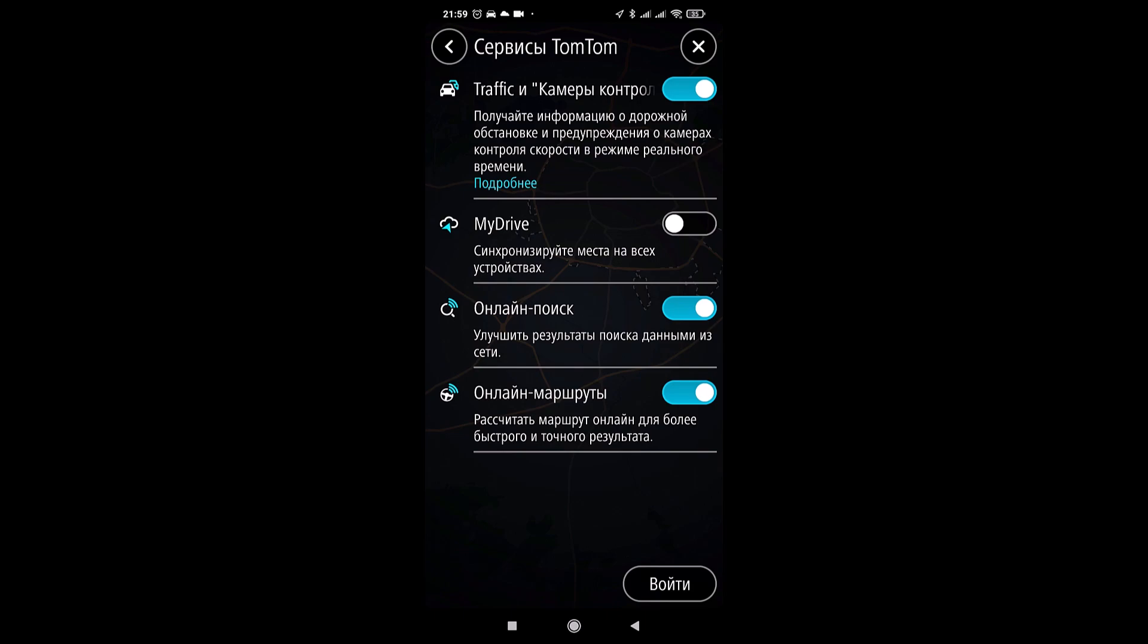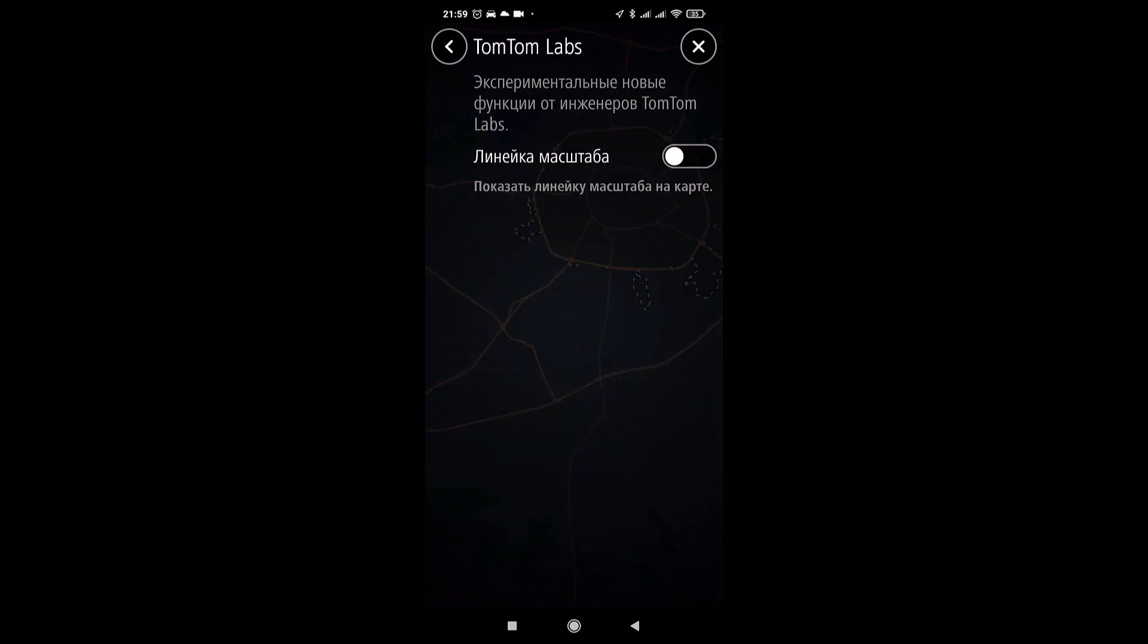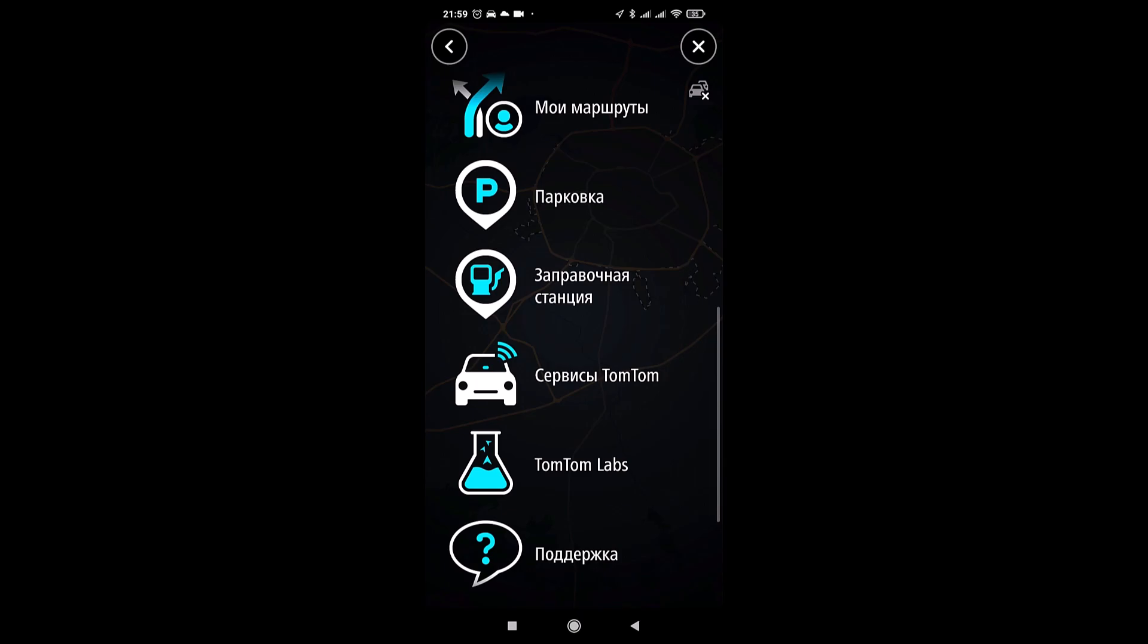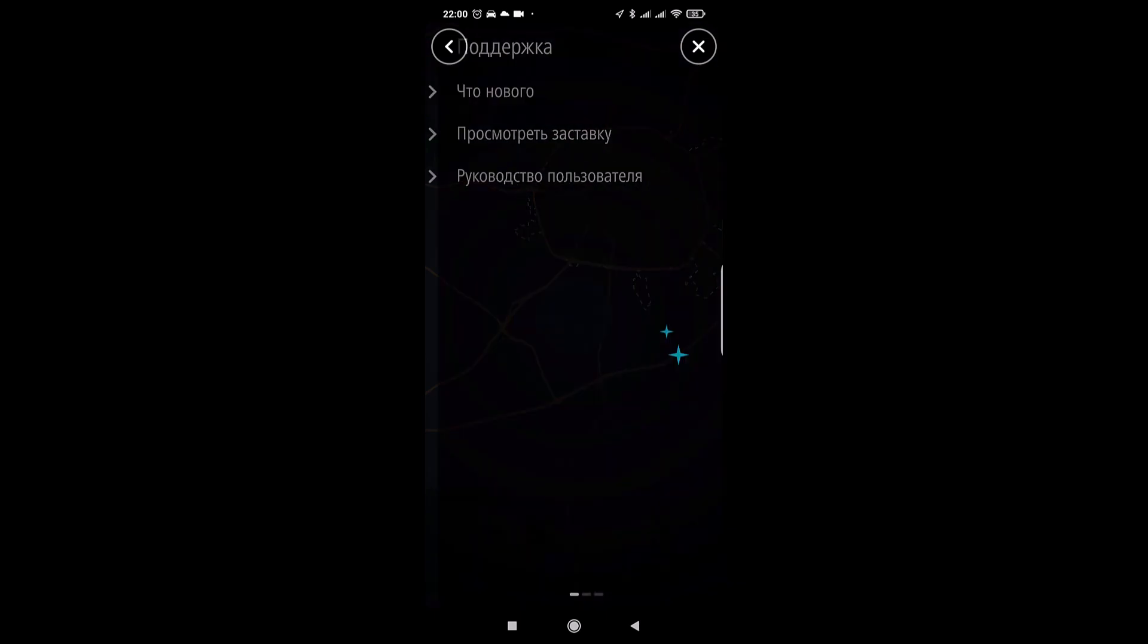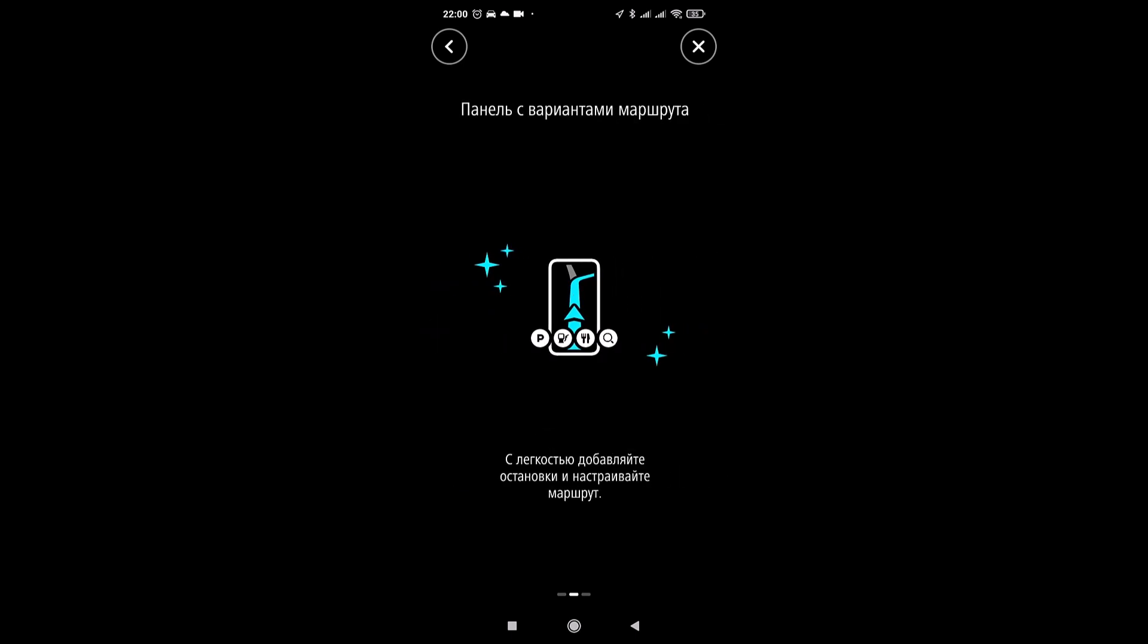Further parking, gas station, service and TomTom. Speed camera, traffic. Synchronize your location across all devices. Online search. Improve search results with data from the web. And online routes. Calculate your route online for faster and more accurate results. Again, all this through TomTom services. You need to register an account. TomTom Labs here. Experimental functions in this case scale bar. Further support. What's new in this version? Look at the splash screen and the user manual. But the user manual in Russian is not there. But what's new is described here.